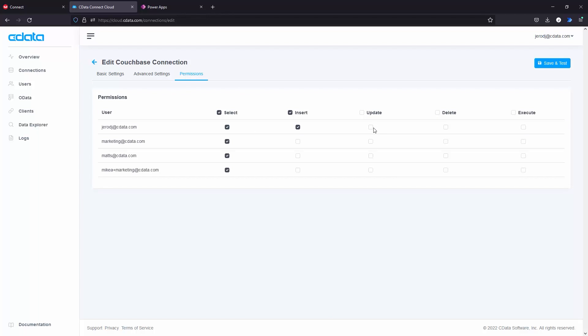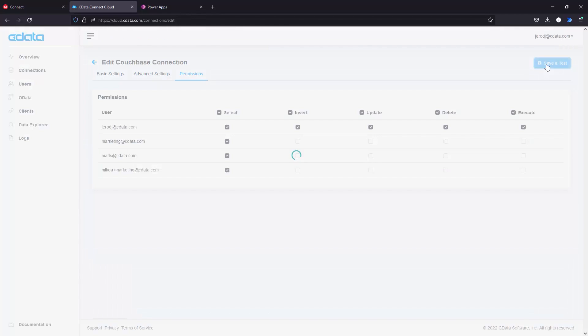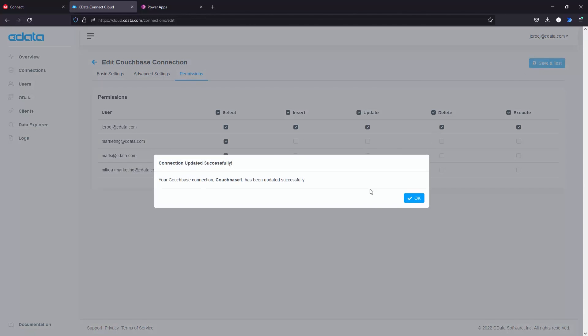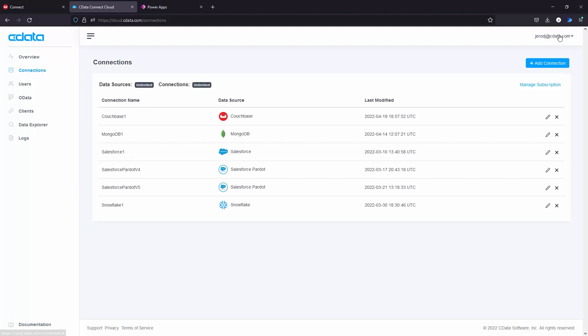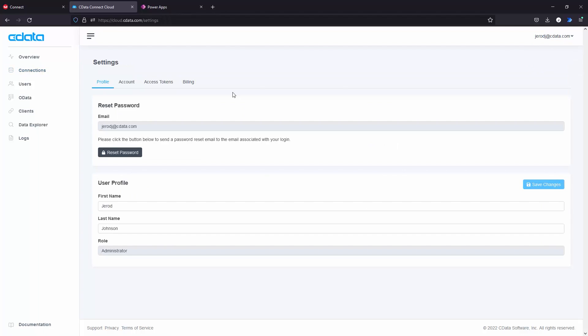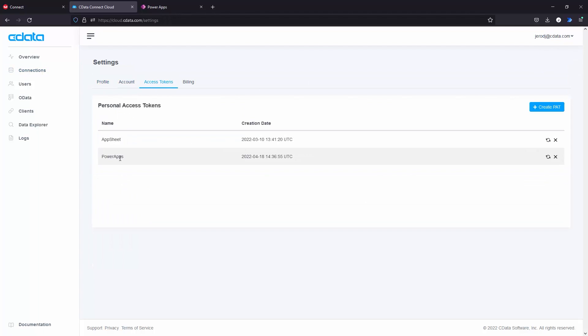If you have not already done so, you will need to create a personal access token for connecting to CData Connect Cloud for Microsoft Power Apps. Click on your username in the Connect Cloud interface and click Settings. Navigate to the Access Tokens tab and create a personal access token or PAT.